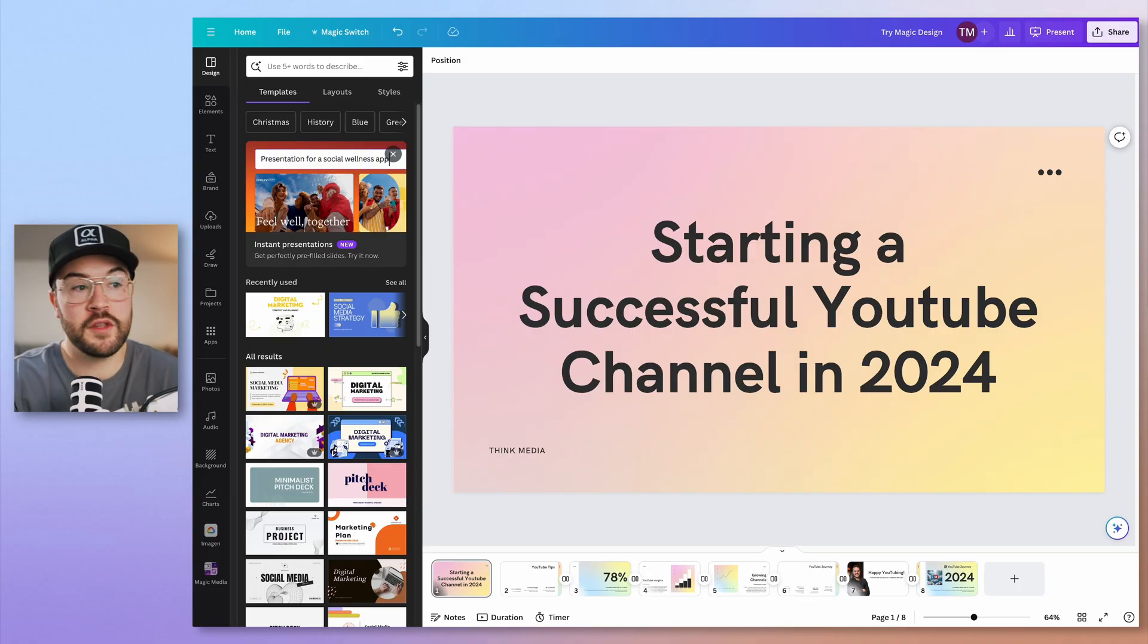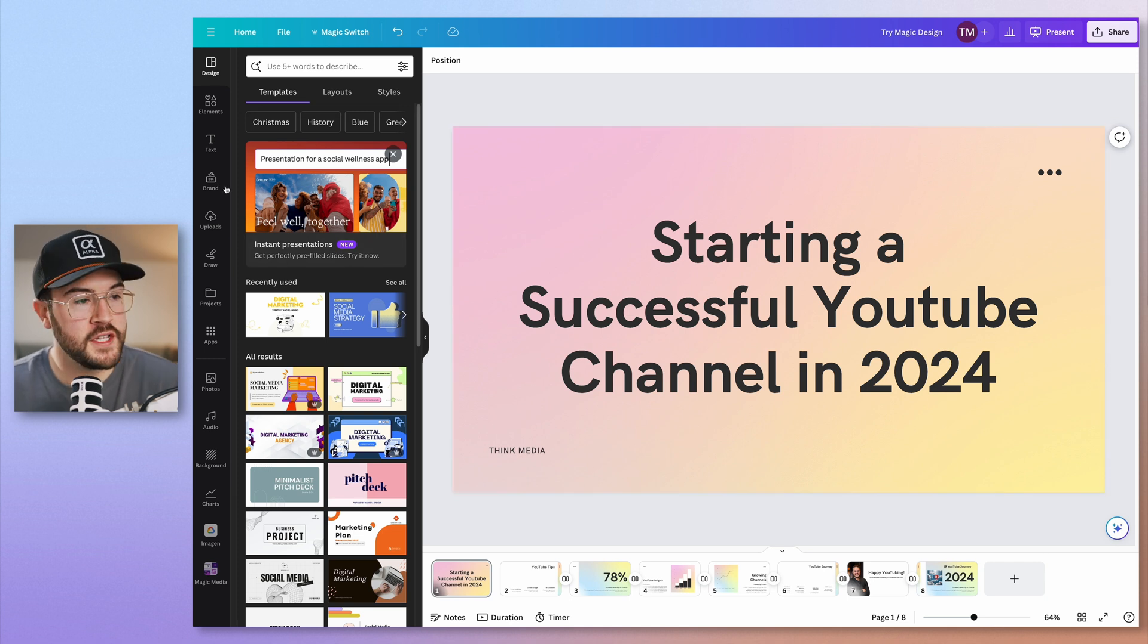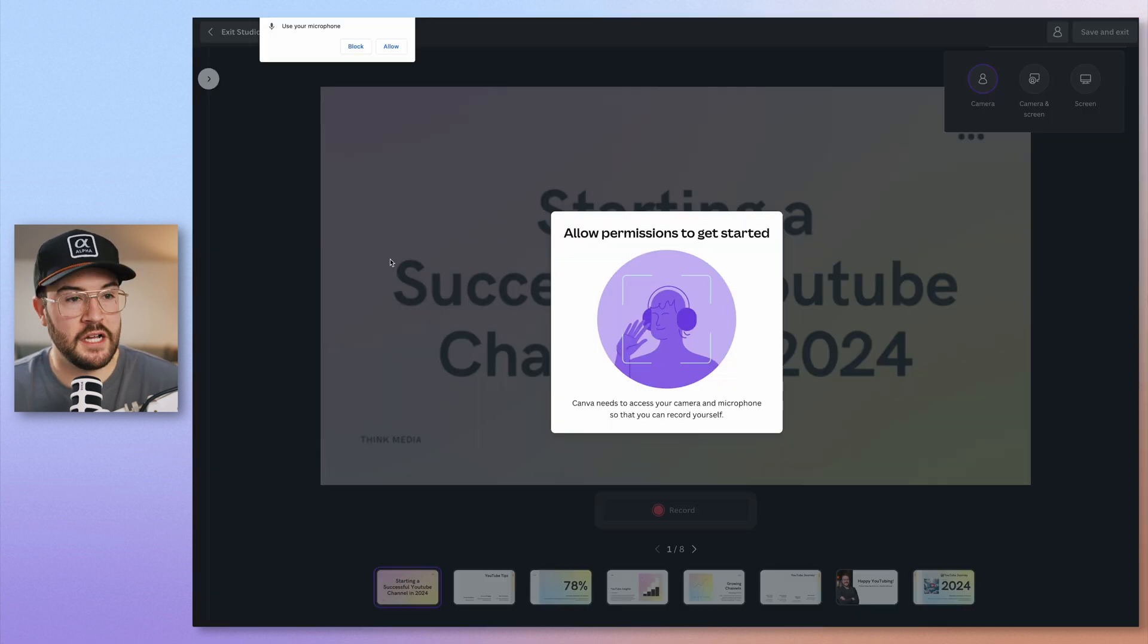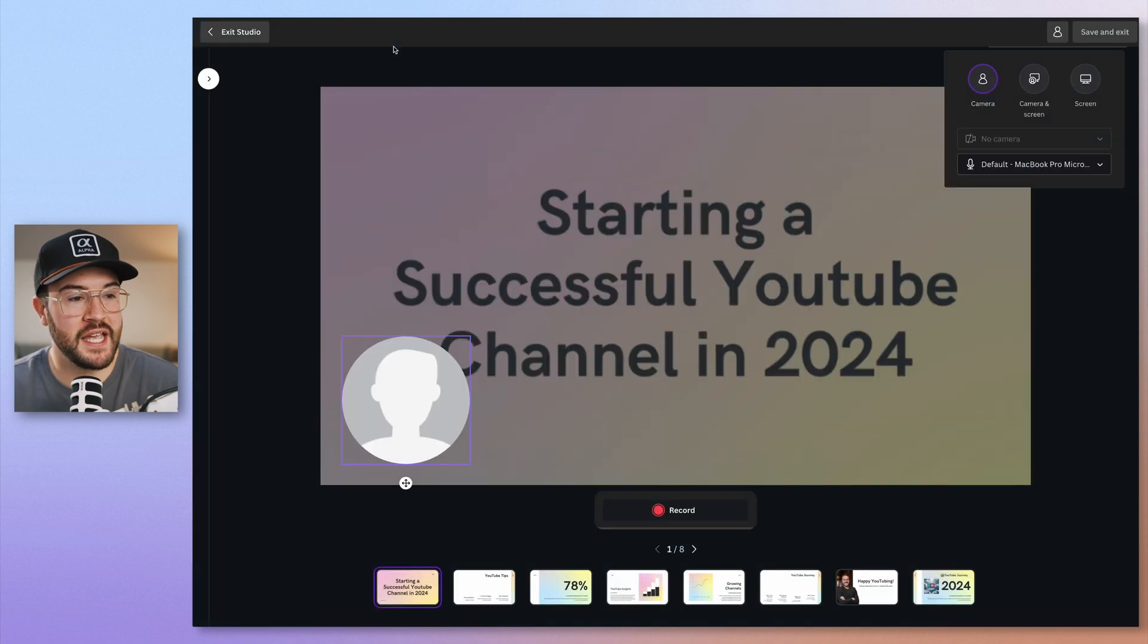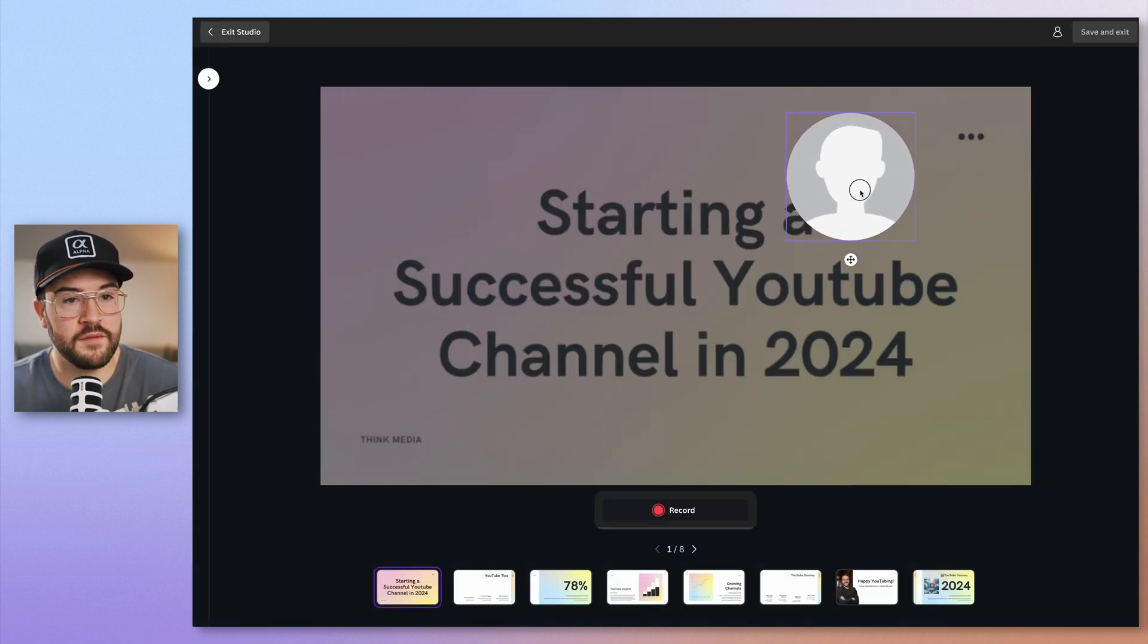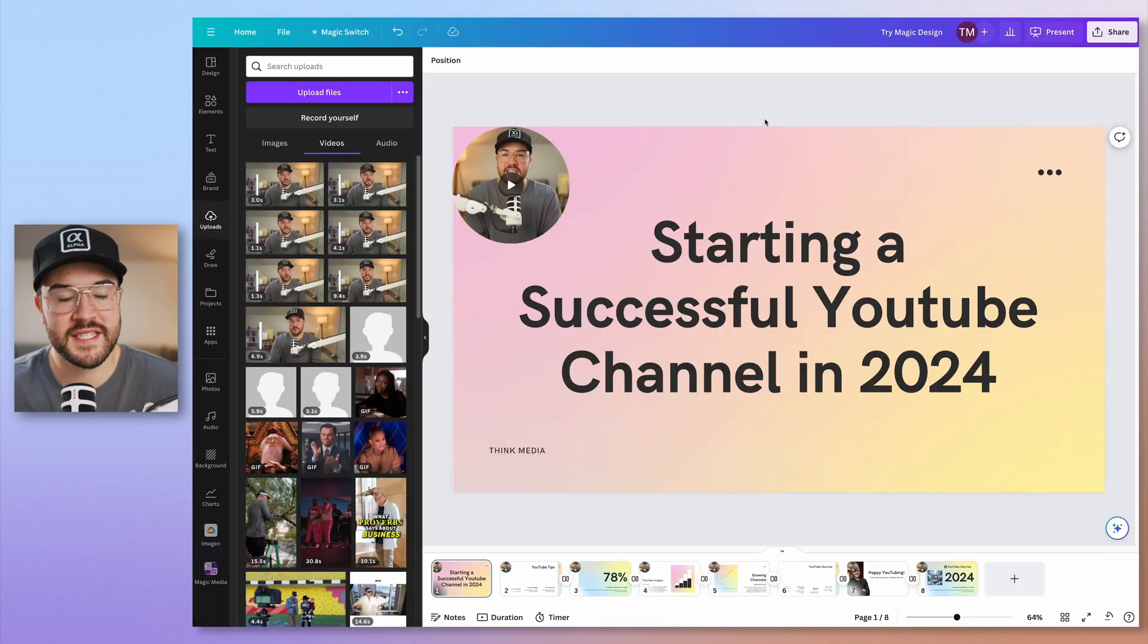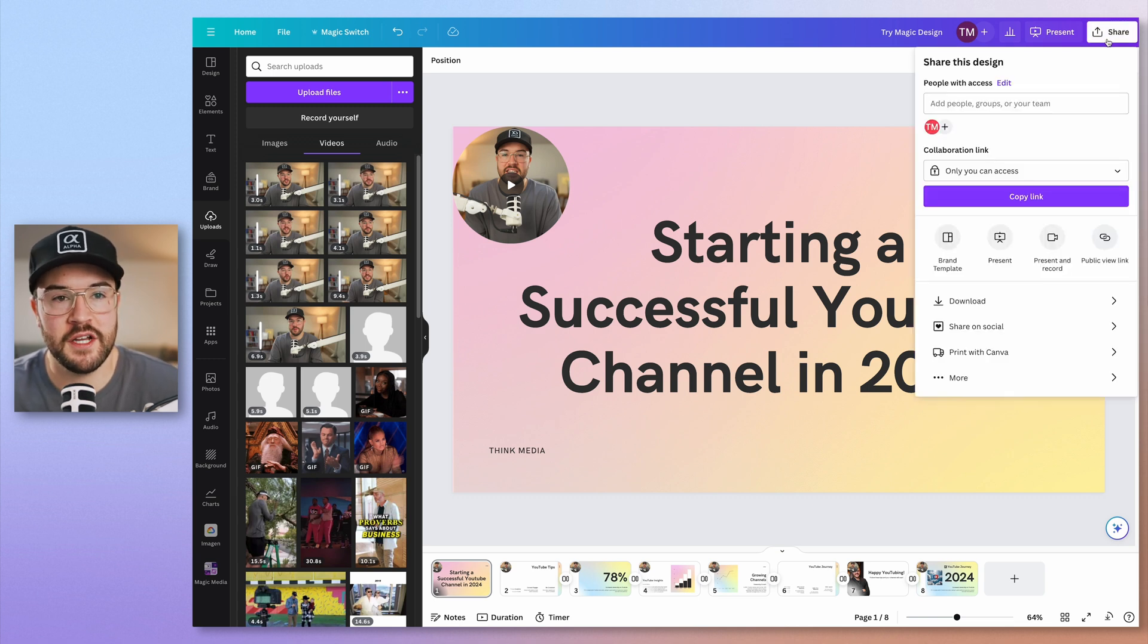So once your presentation is good to go and you're ready to record the video of you going through the presentation, you can do this inside of Canva super easily. All you need to do is go over here to uploads. And then from here, you're going to hit record yourself. Now, if you haven't allowed permission yet, make sure you click allow permission to use your microphone and your camera. And now from here, you can move yourself around wherever you'd like to be. And then you can hit record. Once you hit save and exit, this is going to add the videos to each slide for you. And now you can download this as a video.